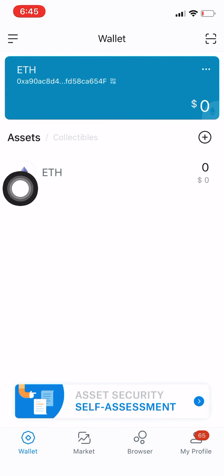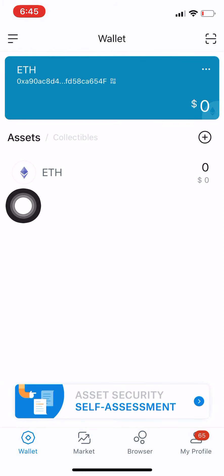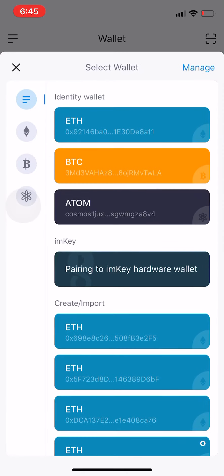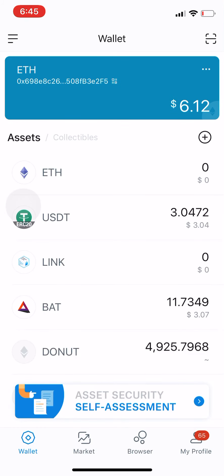Now the good thing about imToken is that it has real-time transactions. So when a transaction is being made — whether money is coming in or going out — imToken picks it up straight away and notifies you straight away.